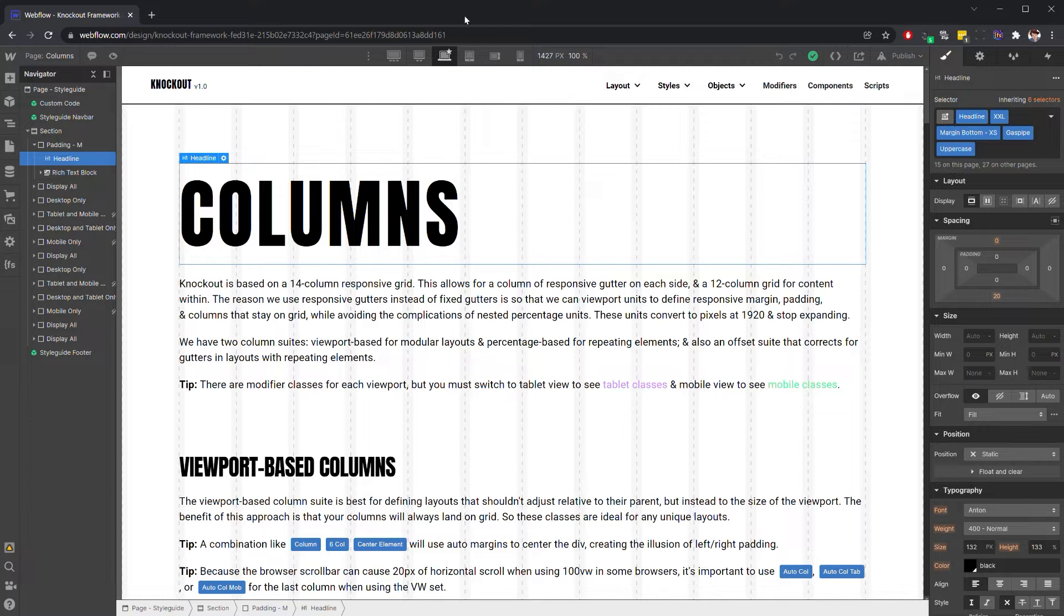In this video, we'll be discussing grids, spacing, and units. How and when to use the different types of classes that are built into Knockout.